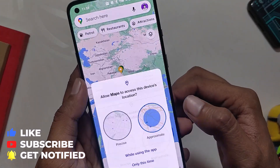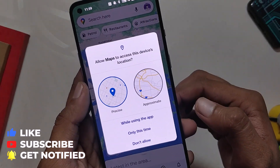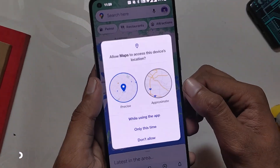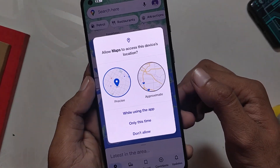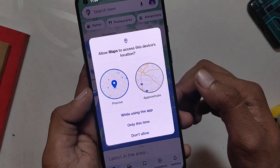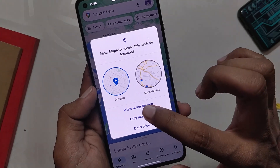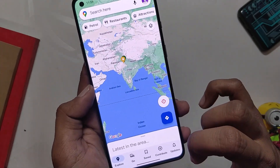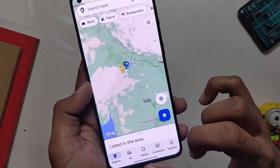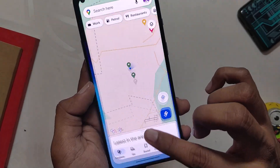Finally, you can now also choose whether you want to give an approximate or precise location to an app. Most apps will work with your approximate location, and only apps like Zomato and Google Maps will use your precise location.